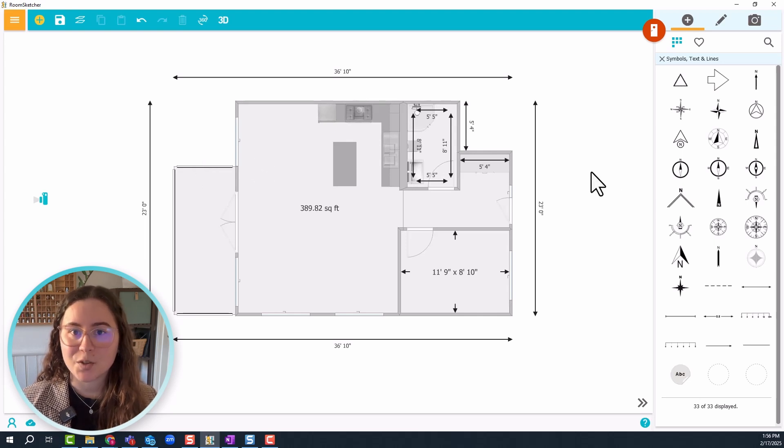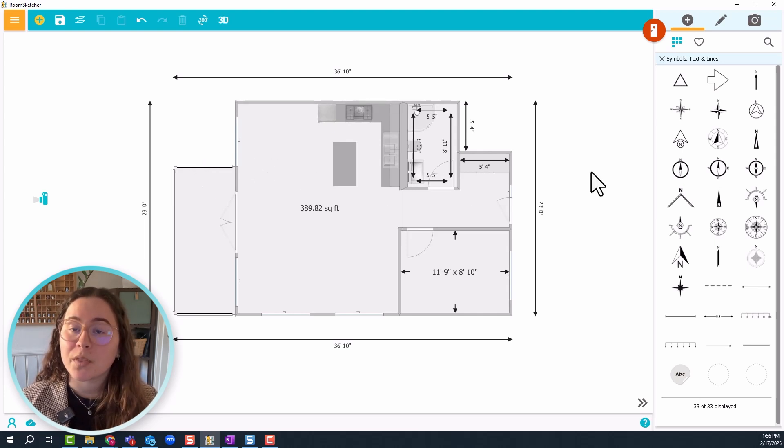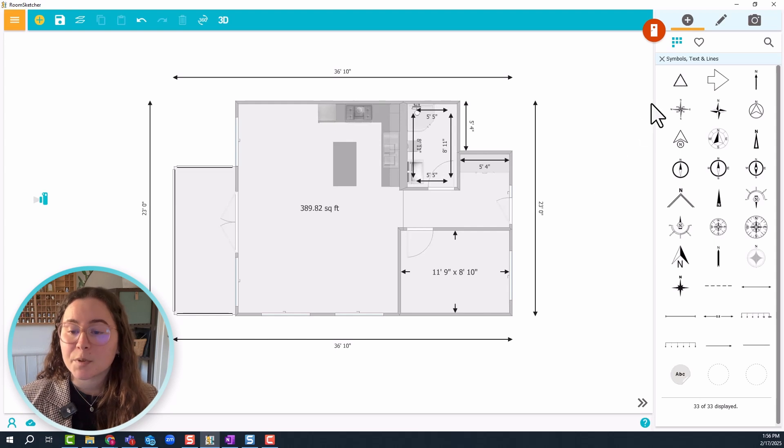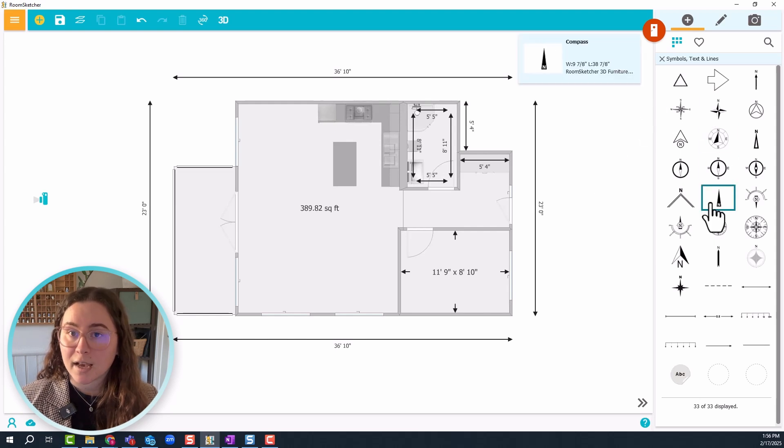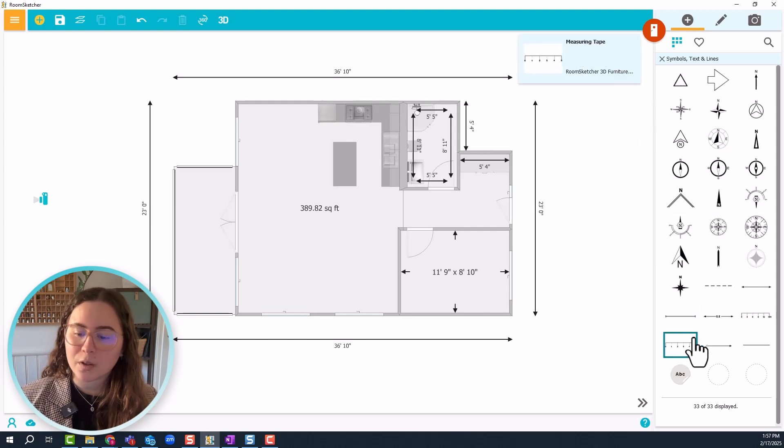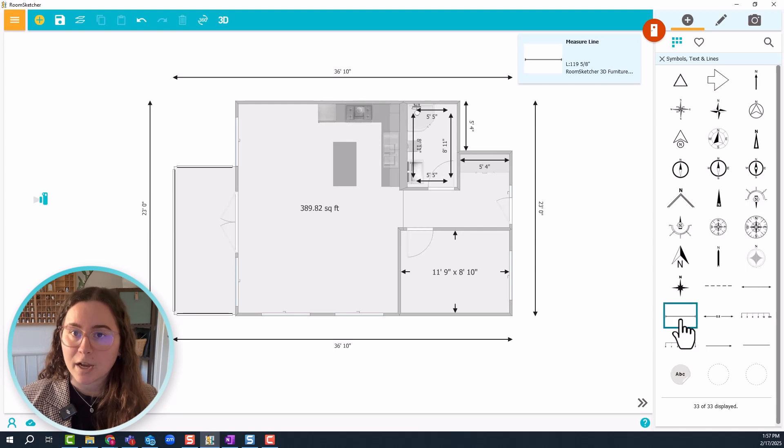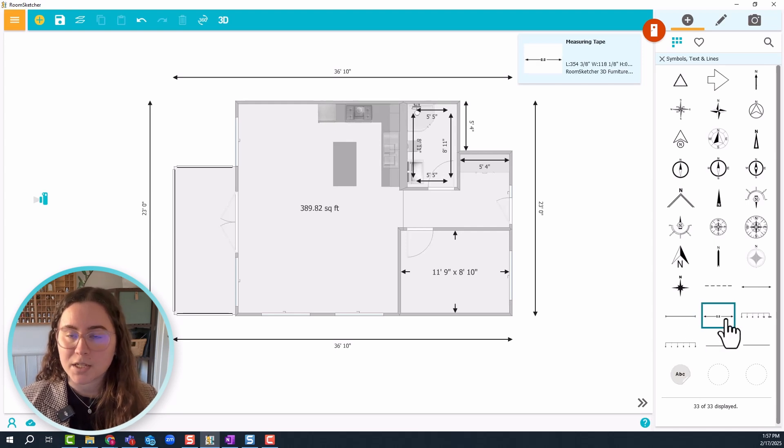Now we can start with the more manual measurements. In the symbols, text and lines category almost all the way at the bottom, you have these two: the measure line and the measuring tape.